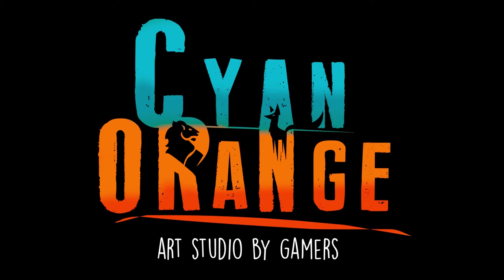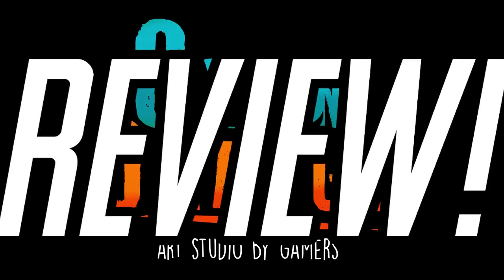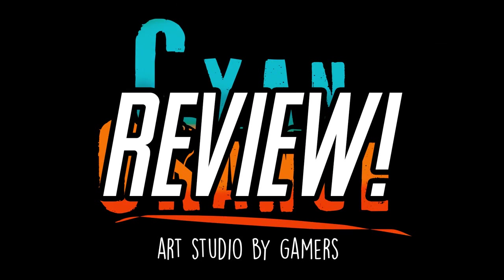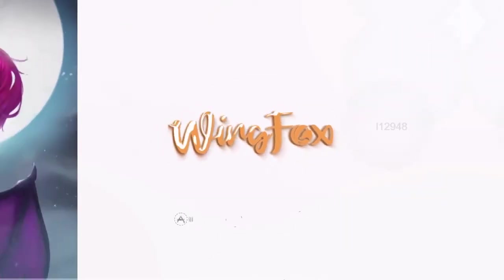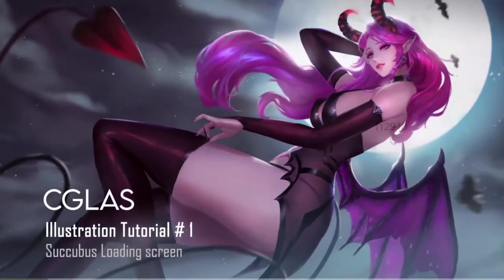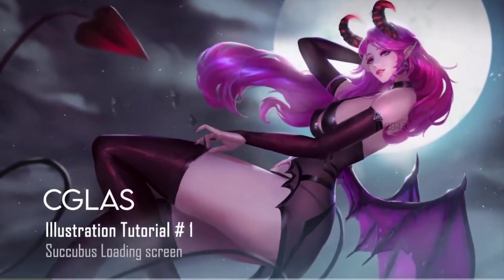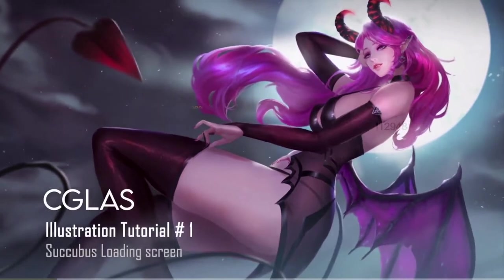Hello everyone! Welcome to a new Sign Orange review. This time we have a new course from WingFox, Drawing a Succubus Splash Art Using Photoshop.